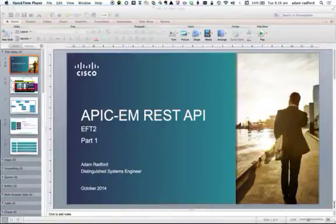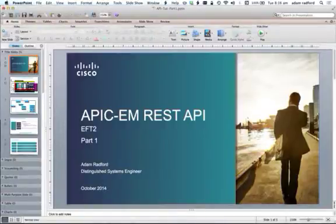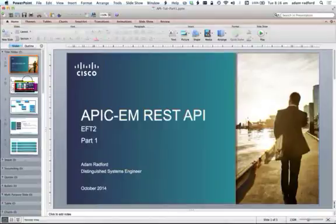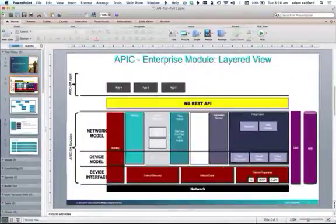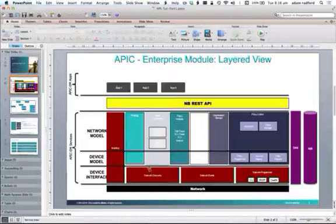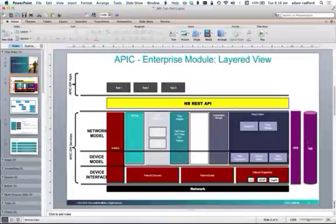The APIC Enterprise Module, for those of you who are not familiar, is Cisco's Enterprise SDN controller. Essentially it's comprised of a number of components that use a network information database to store information about the network itself, treat the network as a system.